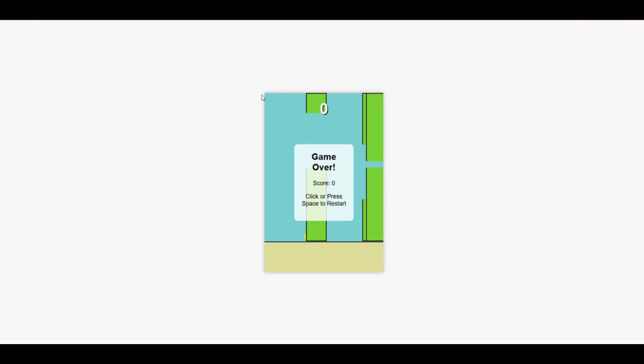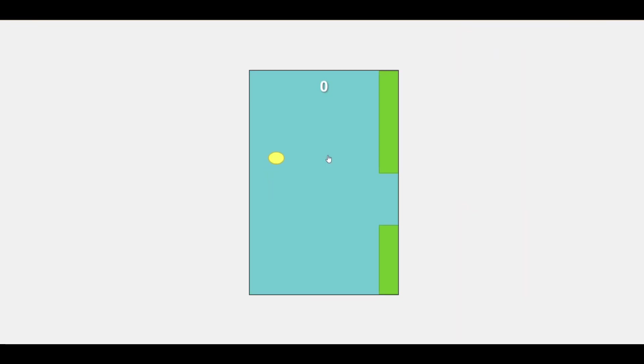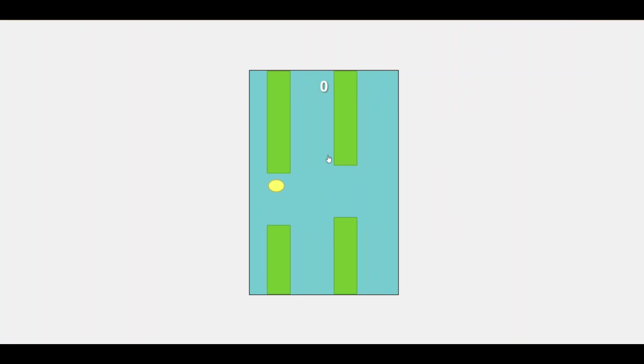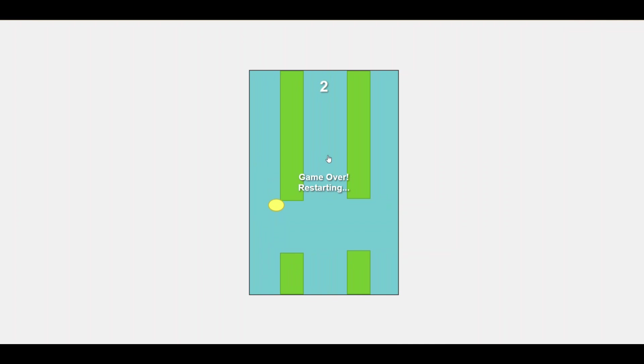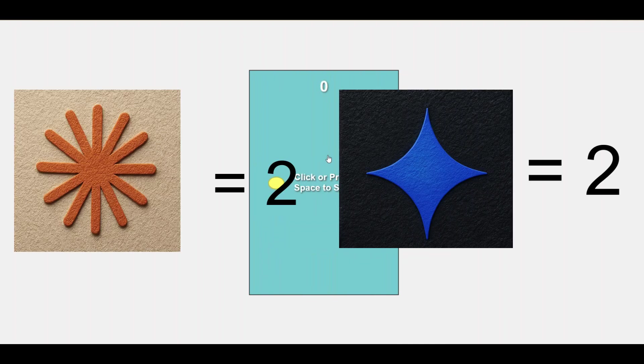Now onto Gemini. After pasting the code, the game actually runs. You can control the bird smoothly, the pipes generate correctly, and the game counts points properly. I lost almost immediately, but hey, at least the game works, so Gemini clearly wins this round.